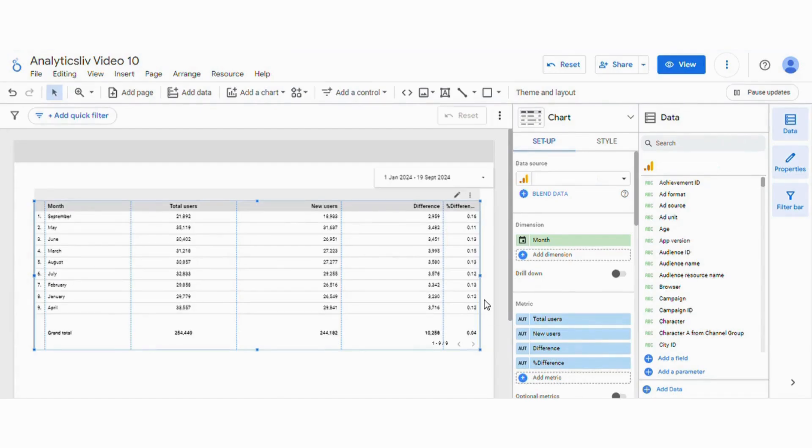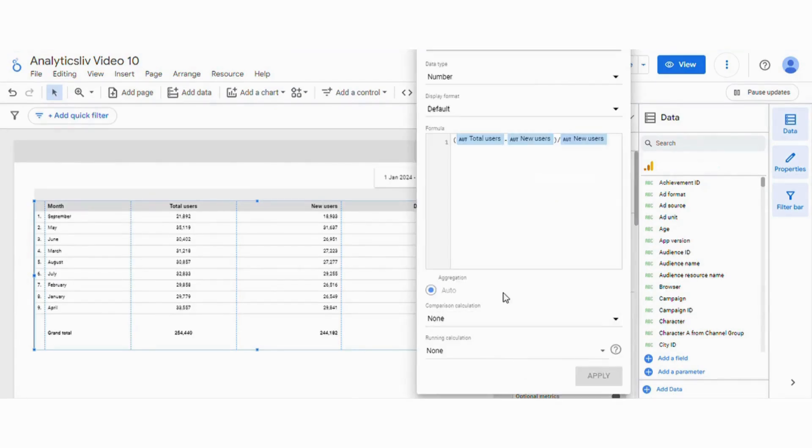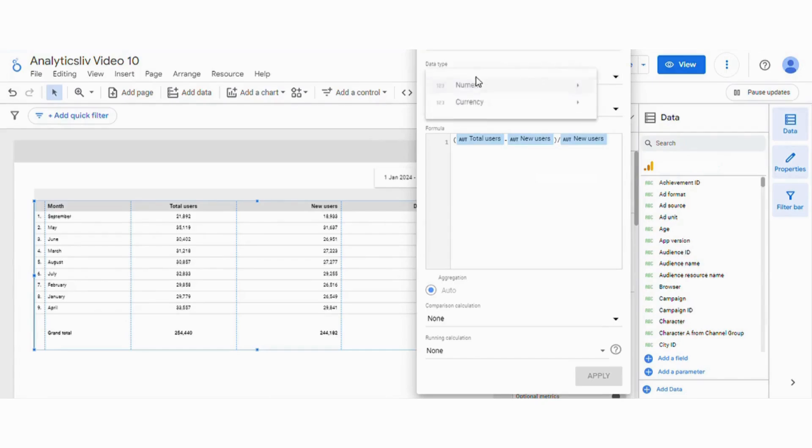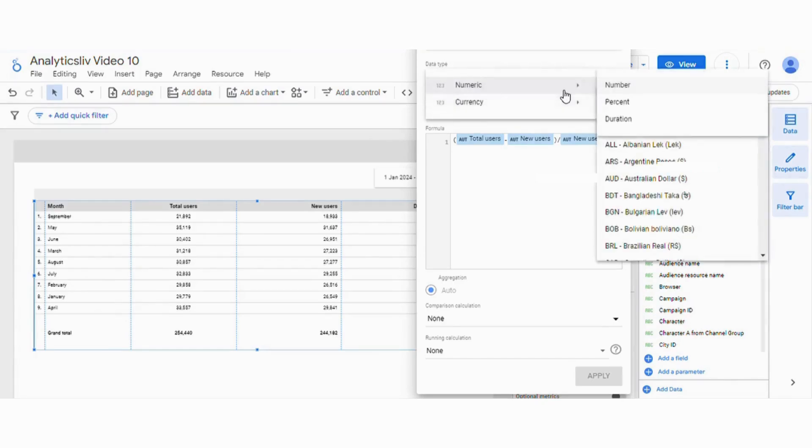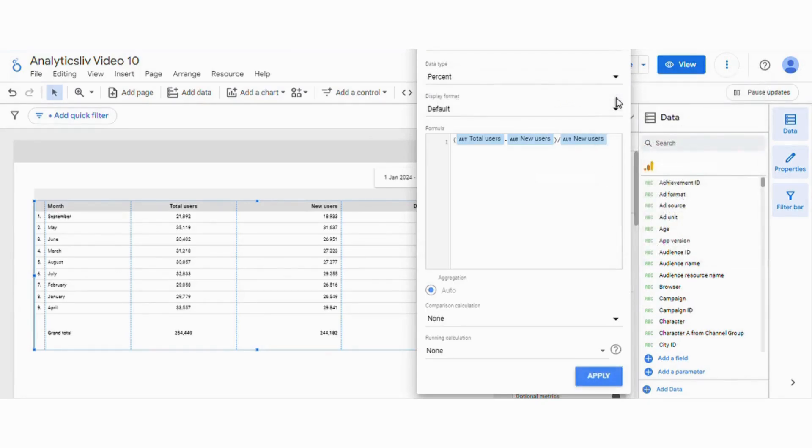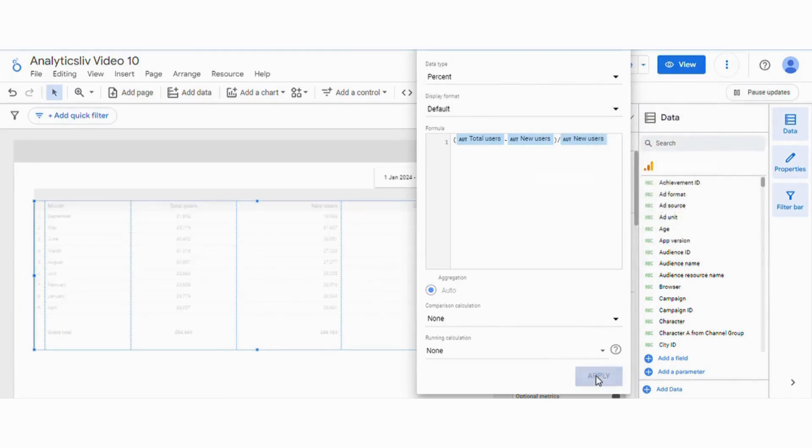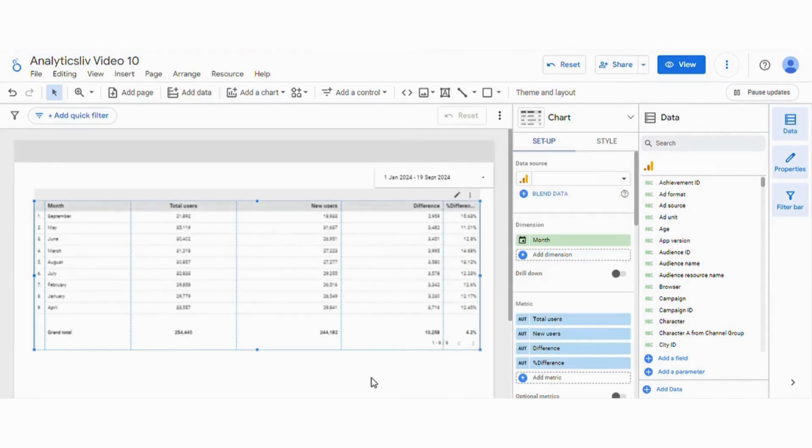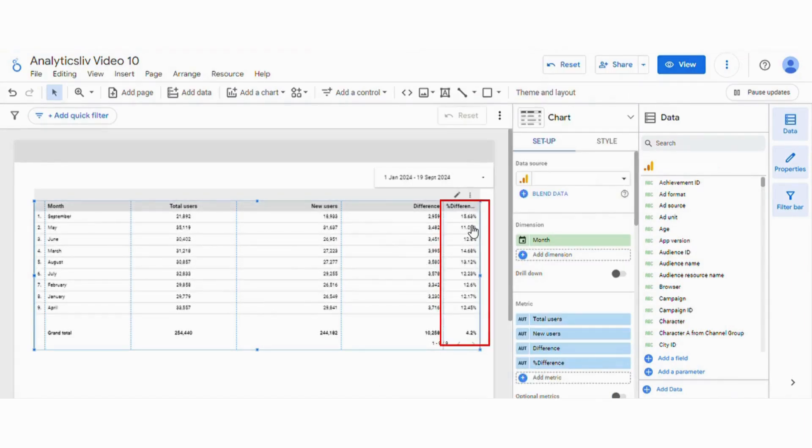And we will also change the data type. Currently it is showing in the numbers. We can change the data type from here. Now it is showing in the percentage.